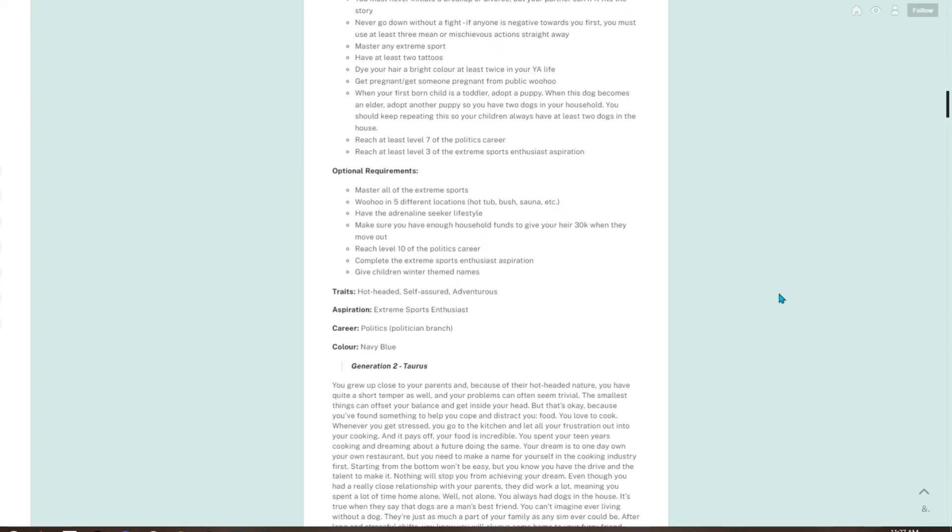Your traits are hot-headed, self-assured, and adventurous. My sim is using all three of those. Extreme sports enthusiast is the aspiration. Career is politics, the politician branch, and the color is navy blue.